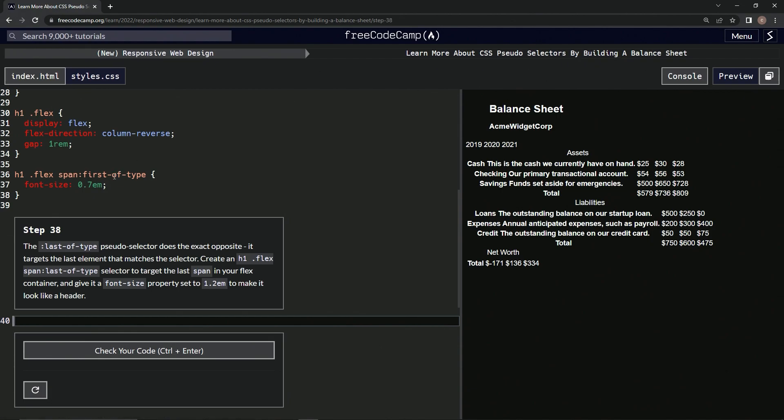The last-of-type pseudo selector does the exact opposite - it targets the last element that matches the selector. We're going to create an h1 .flex span:last-of-type selector to target the last span in our flex container.